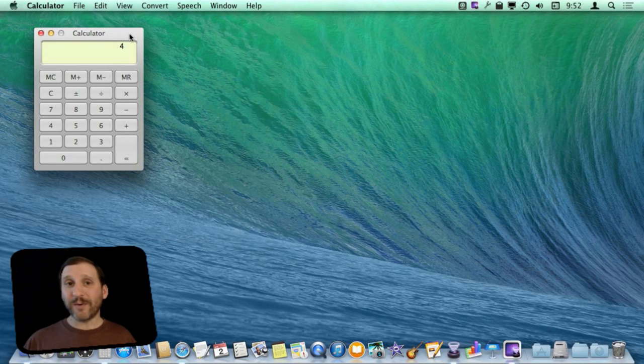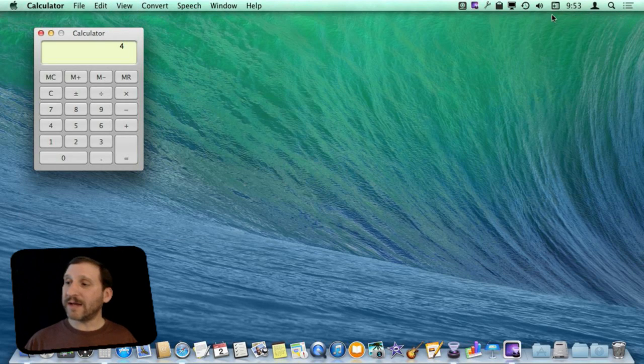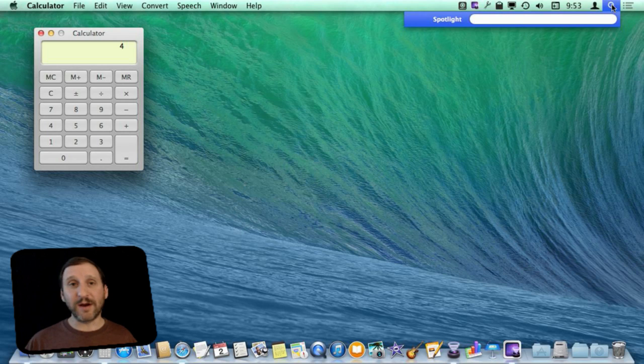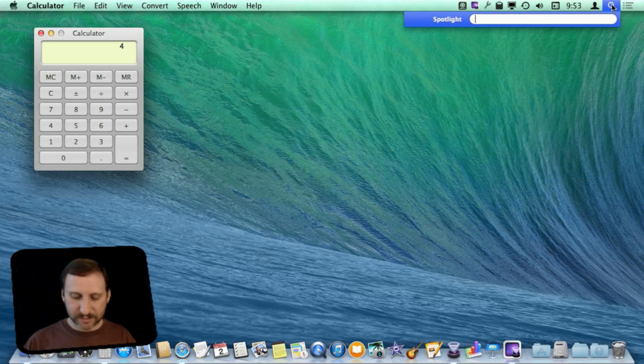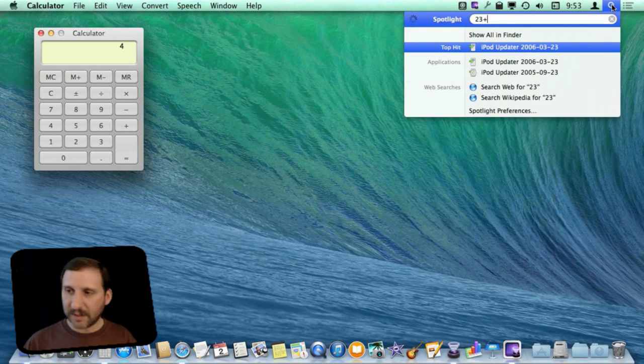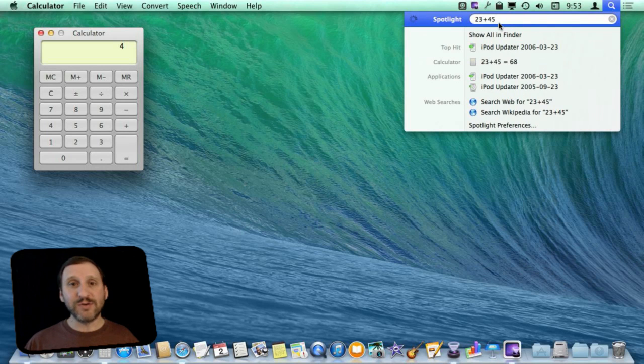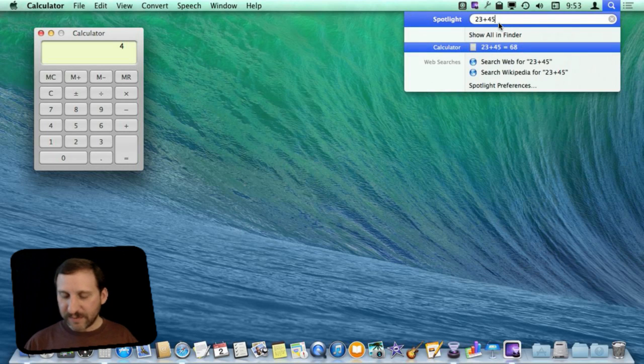Now an even quicker way to do calculations is to use the Spotlight menu. In addition to searching for something here you can simply type in some numbers. You can see I can add two numbers here very easily.